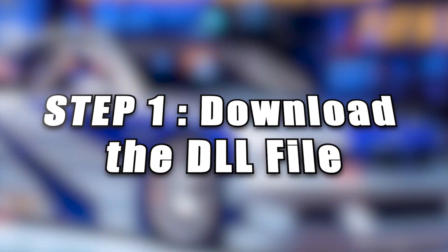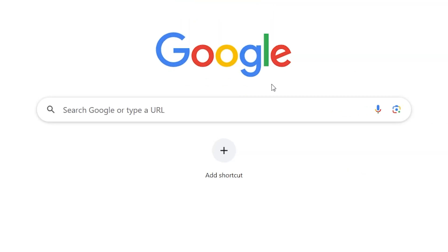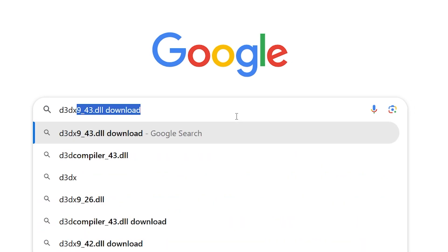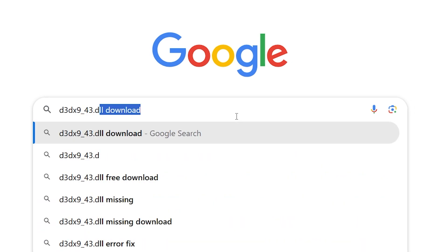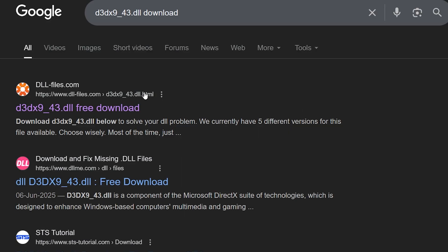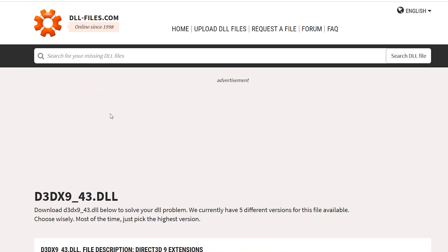Step 1. Download the DLL file. First, open Google or any browser and search D3DX9_43.dll download. Now click on the first link you see, usually from DLLfiles.com or similar.